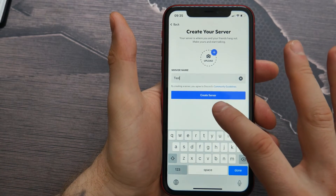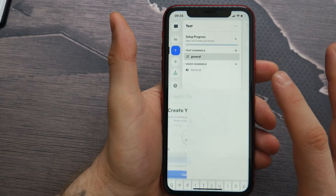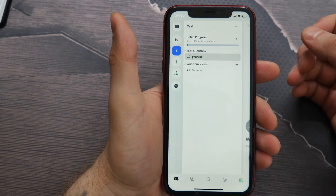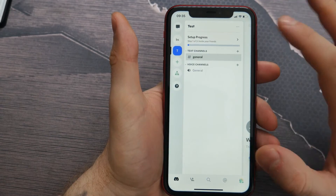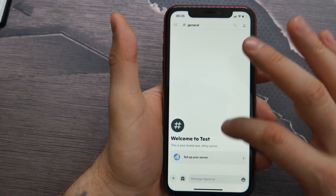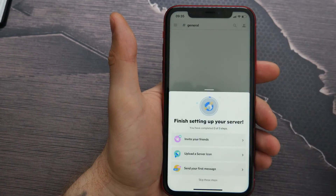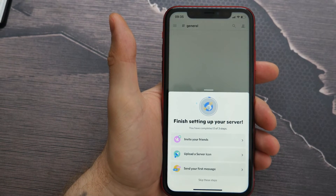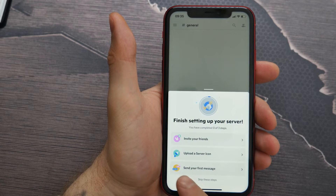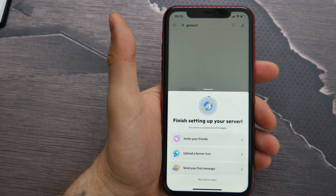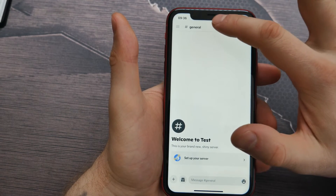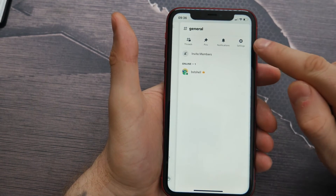Then I tap on 'Create Server,' and here my server is created. I can now set up my server — I can invite my friends, upload a server icon, and send my first message. For now, I will skip these steps.